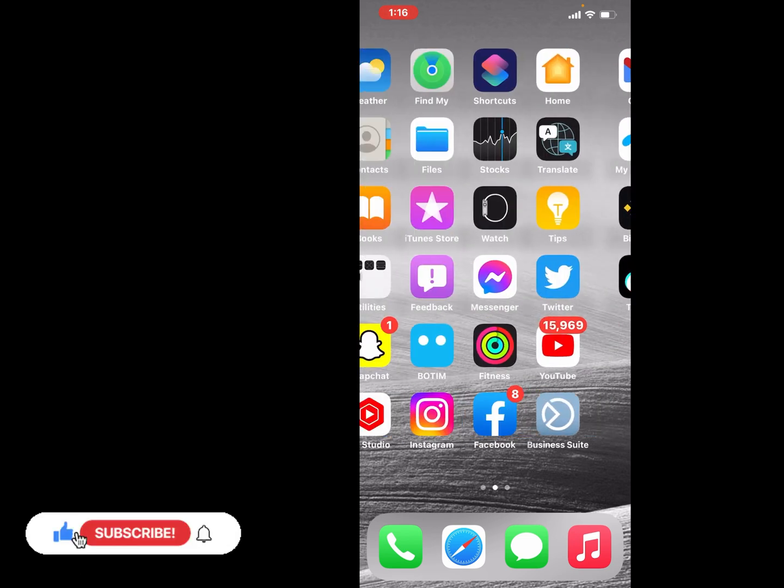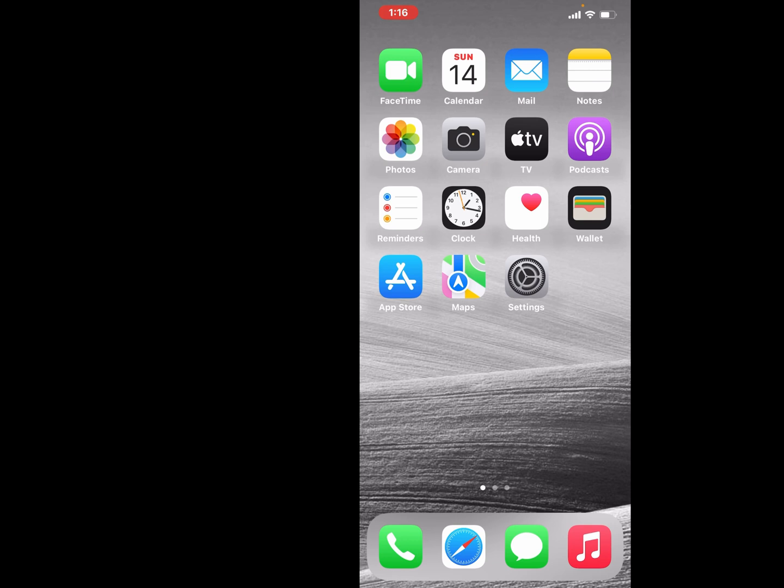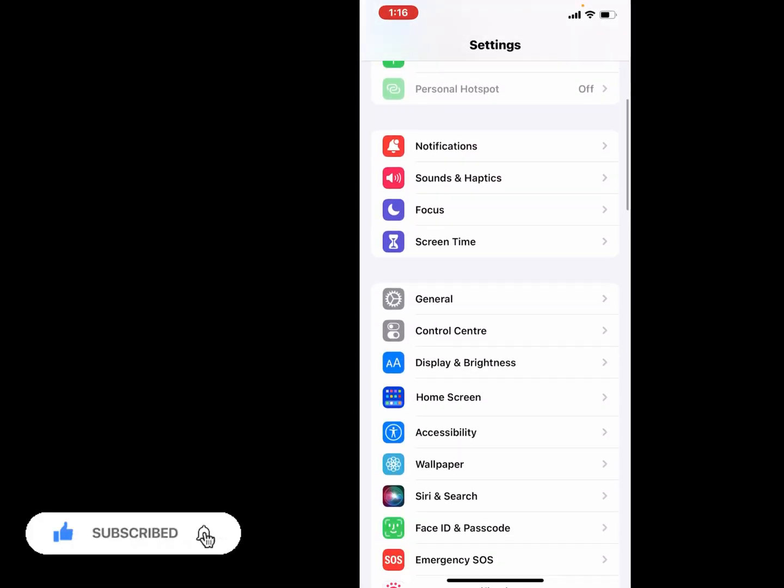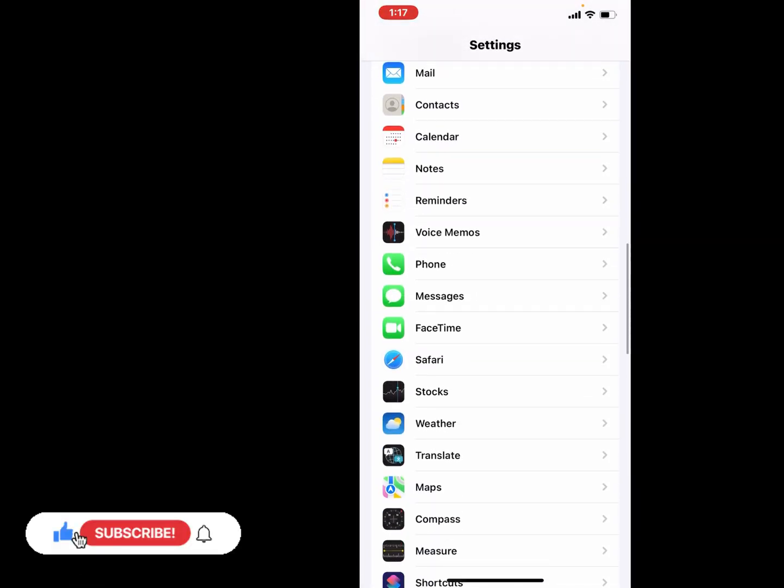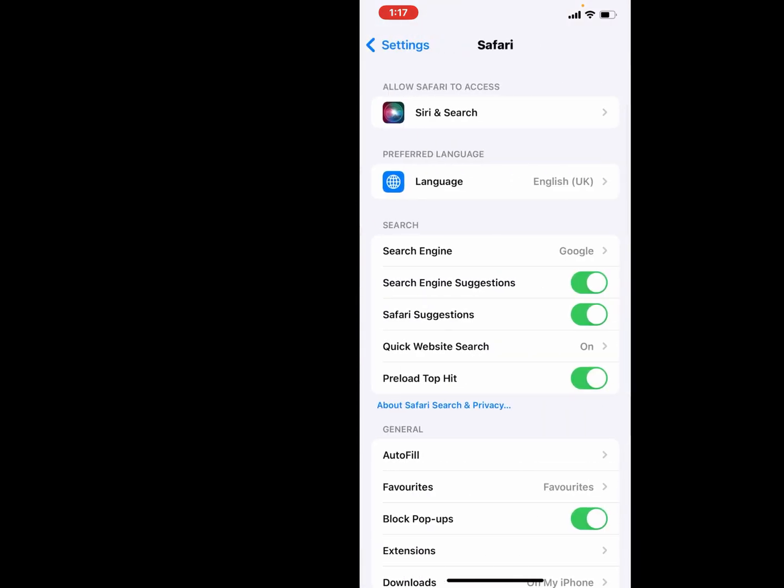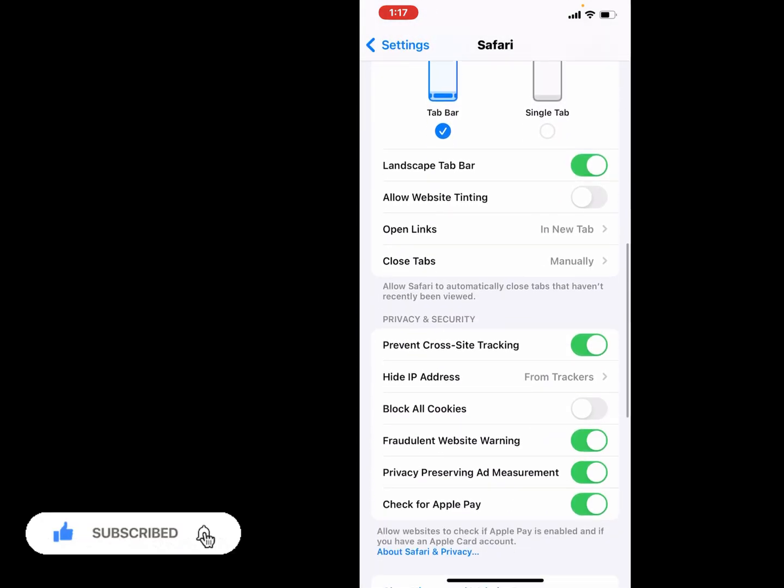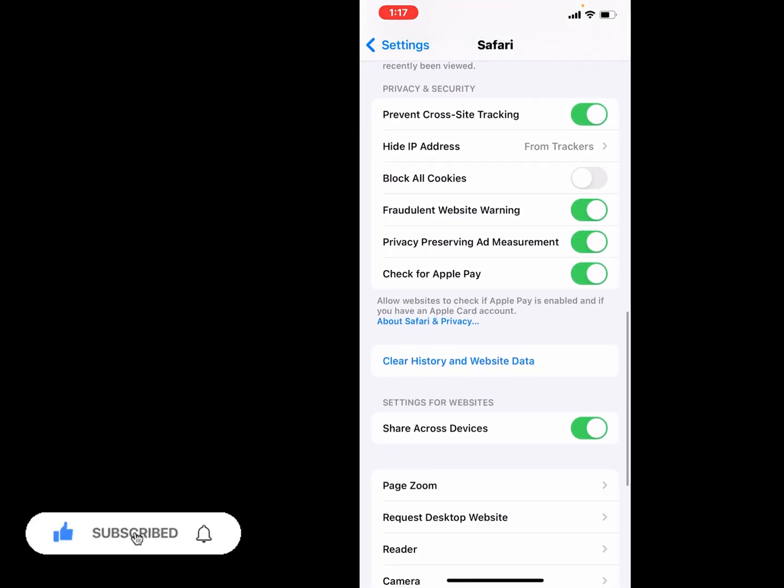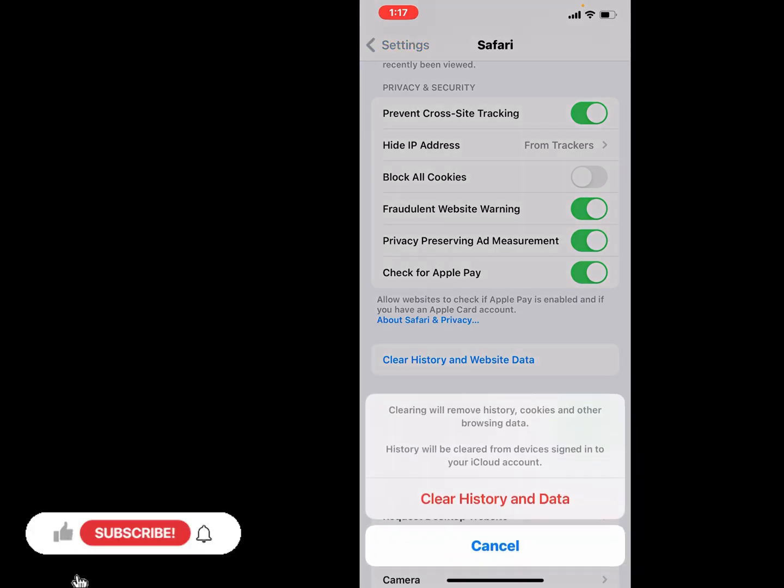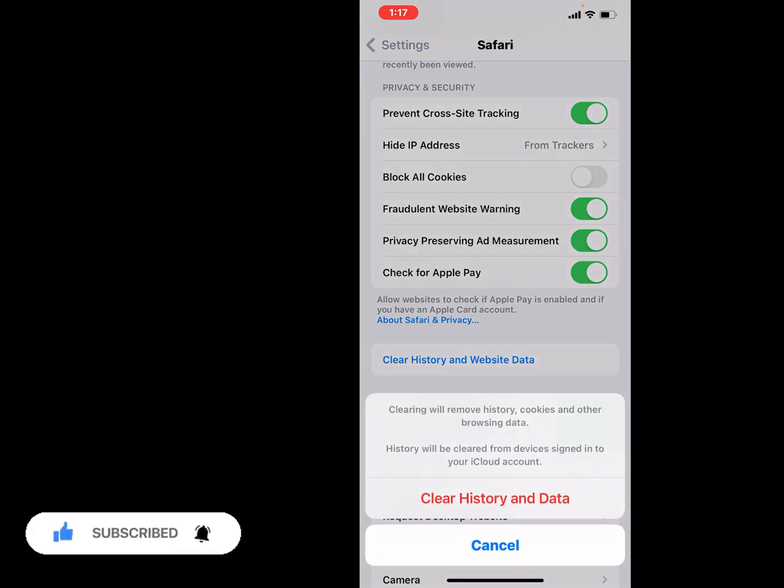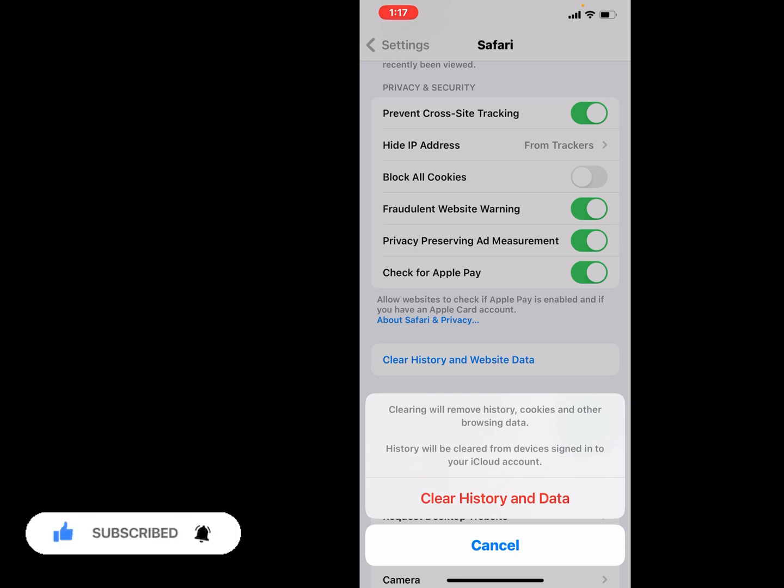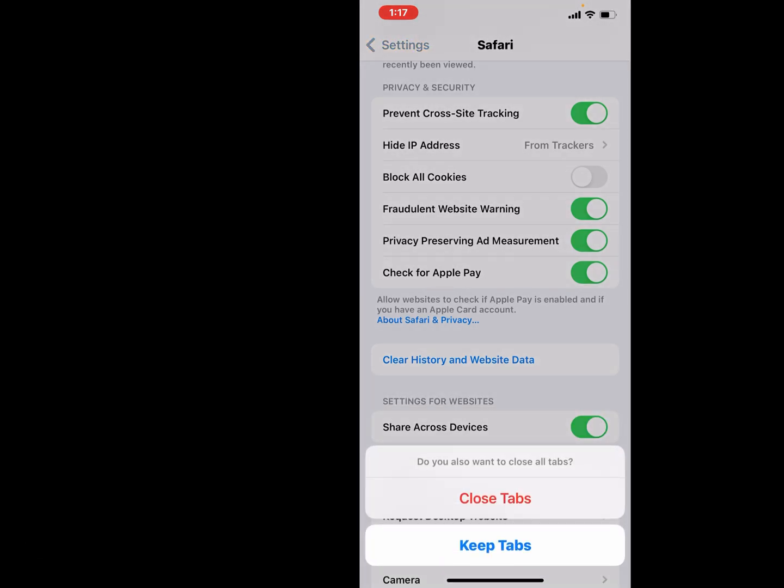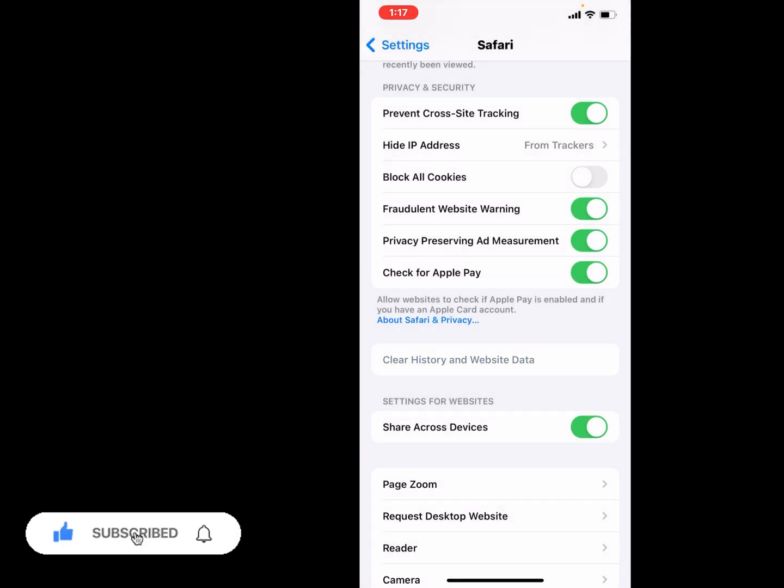Open the Settings app, tap on it, scroll up and tap on Safari browser. Tap on it, clear history and website data. You can see appears on screen: clearing will remove history, cookies, and other browsing data. History will be cleared from devices signed into your iCloud account. Tap on clear history and data. Do you also want to close all tabs? Tap on close all tabs and fix this issue.